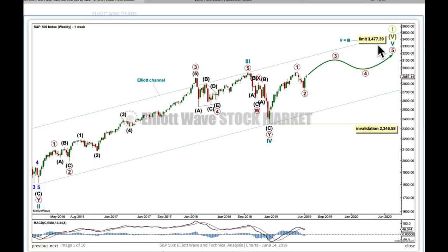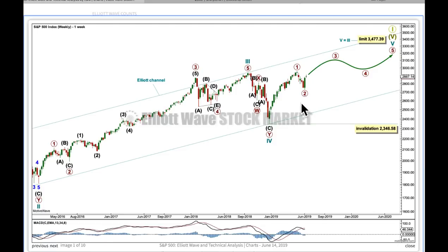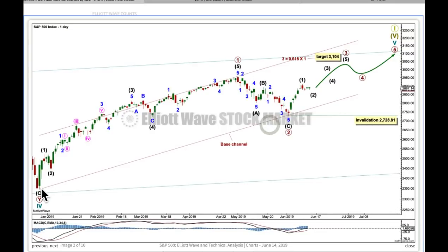Here, that limit is at the price point where wave 5 equals the same length as wave 3. Within the final fifth wave, whether it be an impulse or an ending diagonal, the rule for the second wave is exactly the same — it may not move beyond the start of the first wave below this price point. Let's take a look at the daily chart now, where the end of cycle wave 4 is this point down here. From this low to this high, this fits really well as a five-wave impulse. If that's correct, then cycle 5 should be unfolding as an impulse.